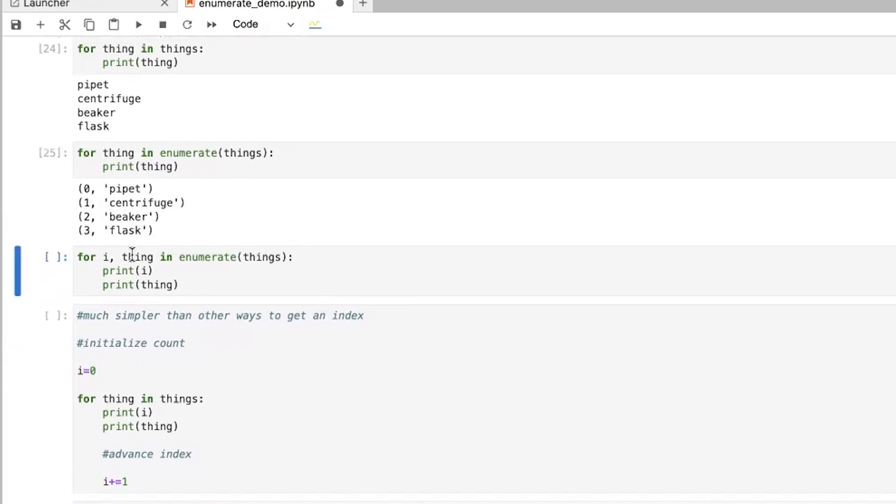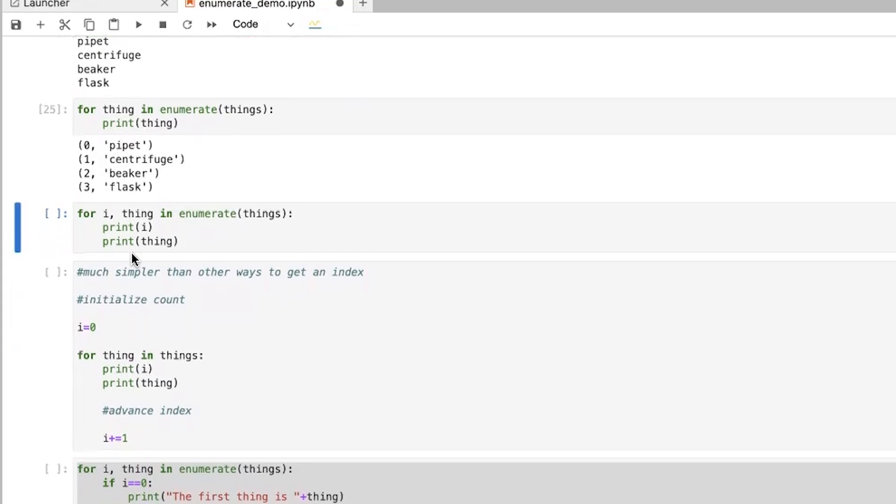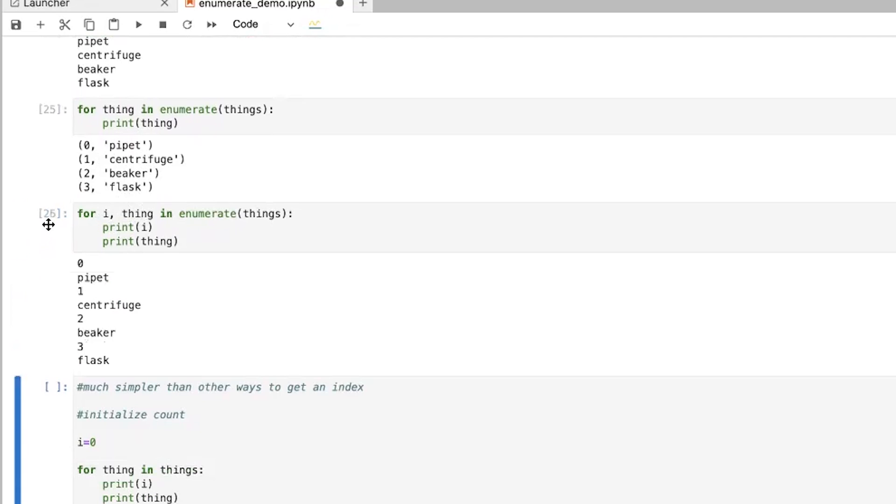And you can actually access each of these individually. So you just need to assign them to variables. And so you can do for i, thing, or you can use any words you want. They don't have to be i and thing. They can be anything. But i is commonly used. And so for i, thing, in enumerate things, print i and print thing.